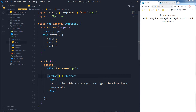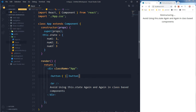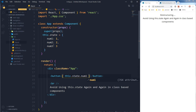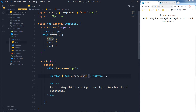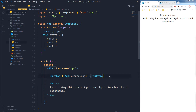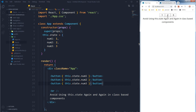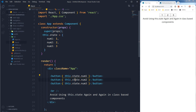I want to use these inside this component. Typically you use it like this — this.state.num1 to access the value from this property in state, then this.state.num2 and this.state.num3. We've got these values inside these buttons, but our goal is to avoid writing this.state again and again.